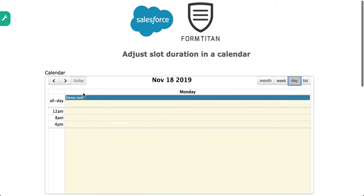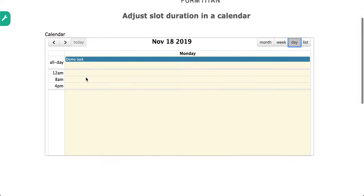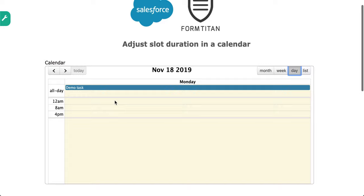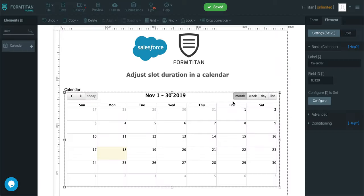There you go. So you can see there are only three slots actually available because we've just amended the slot duration by minutes. So it's super simple.